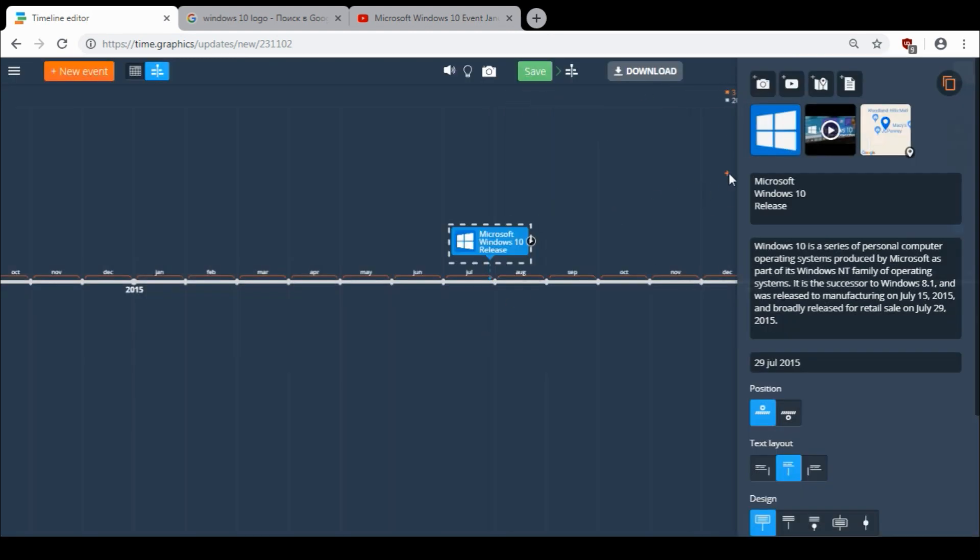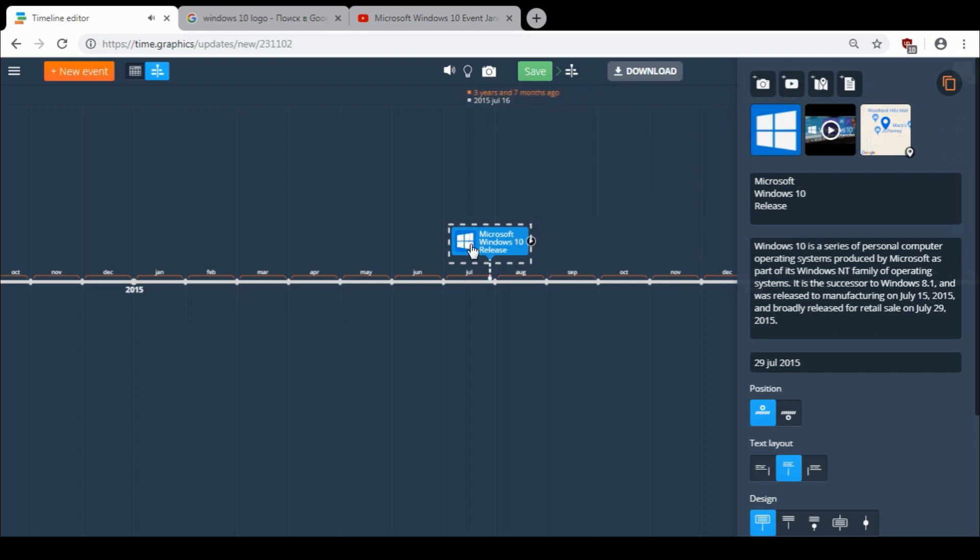And also I wanted to mention that you see I didn't put Microsoft Windows 10 release here in one line. Because if you add more lines, your logo will be bigger and it will look better on your timeline.